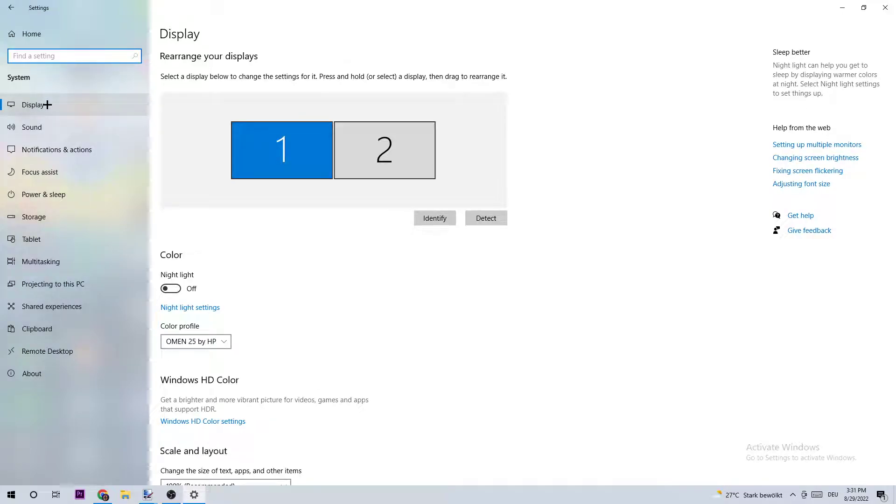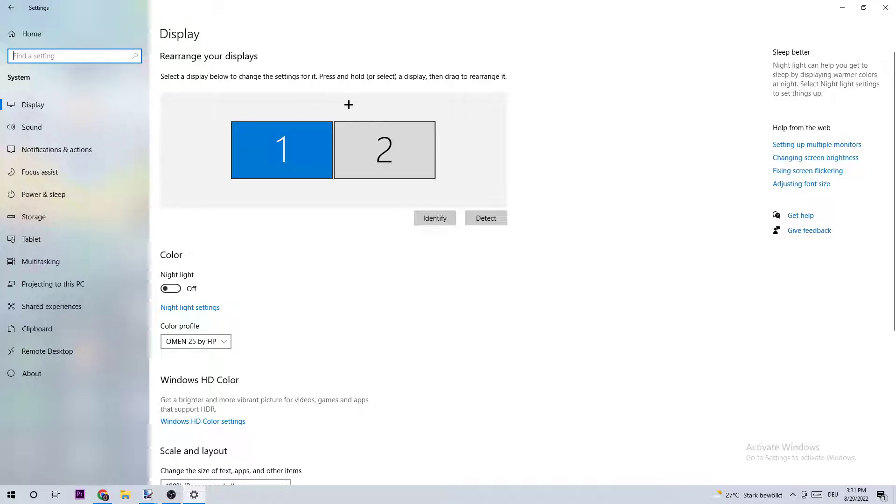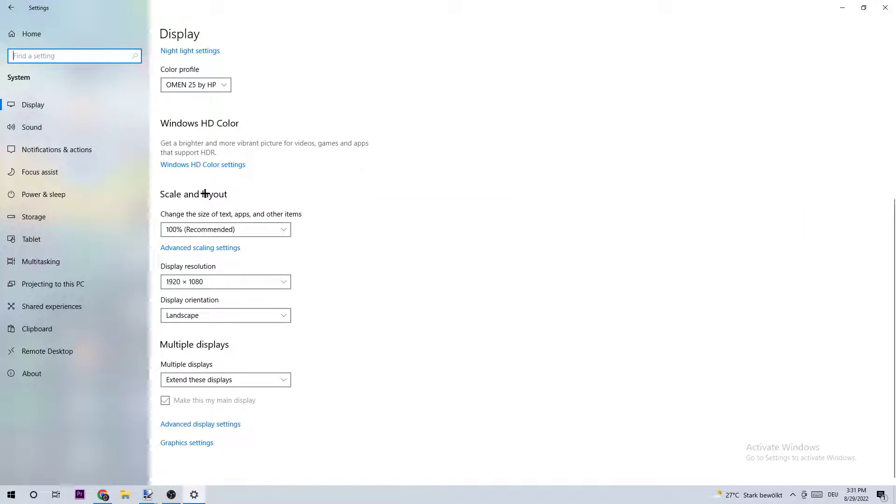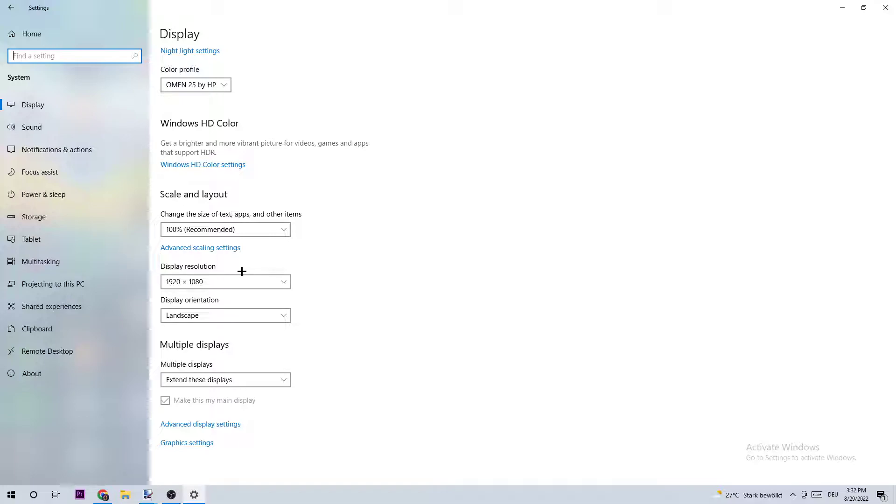Next, click on System and stick around Display where I want you to identify your main monitor. Obviously, this just applies if you have more than one monitor. Once you've identified it, scroll down to Scale and Layout where I want you to change the size of text, apps, and other items to 100% as recommended. The display resolution should be the same as in-game, like 1920x1080, for example.